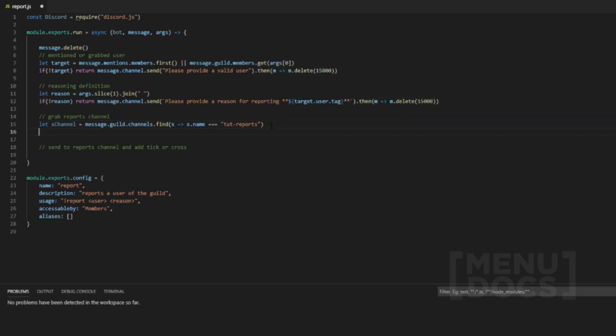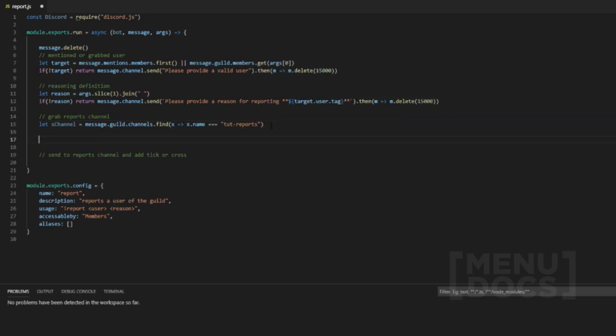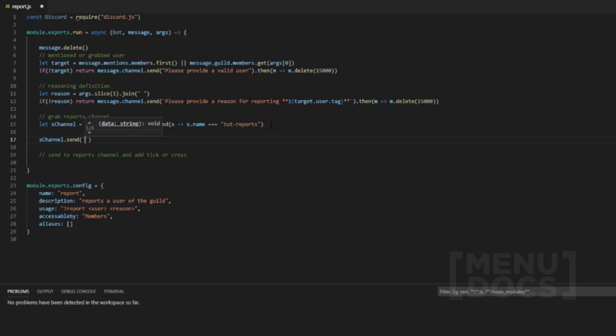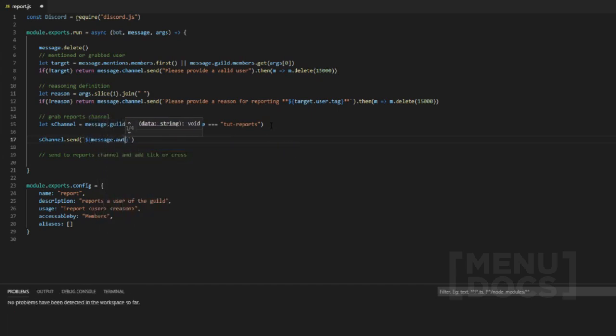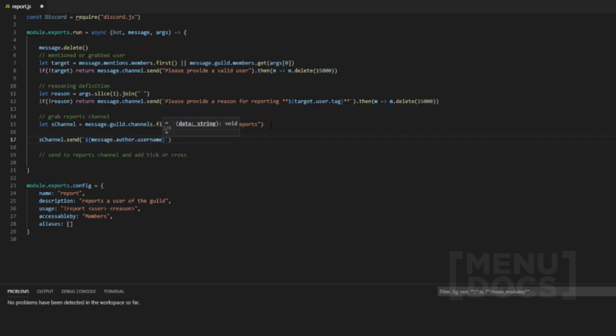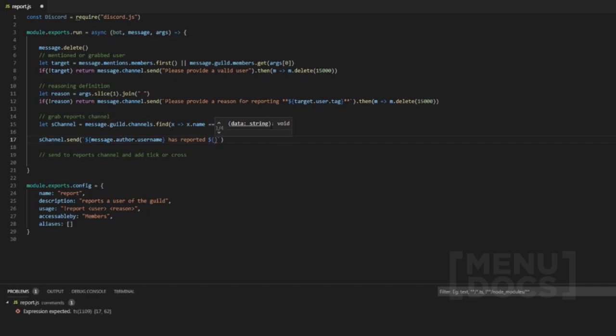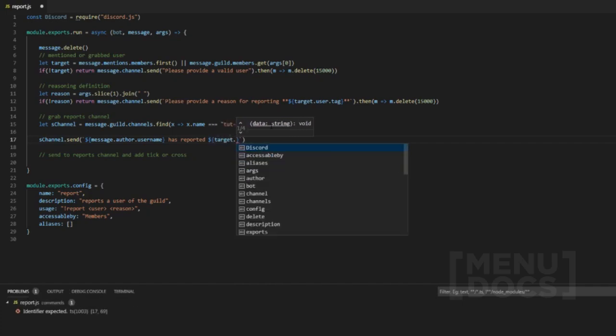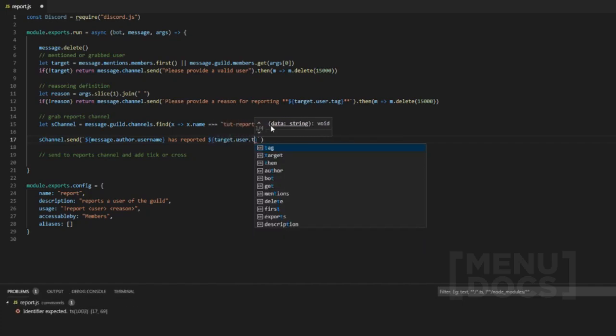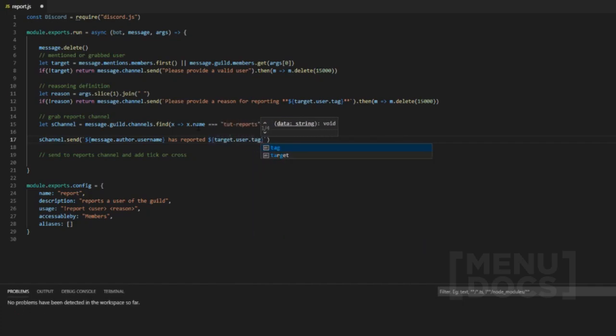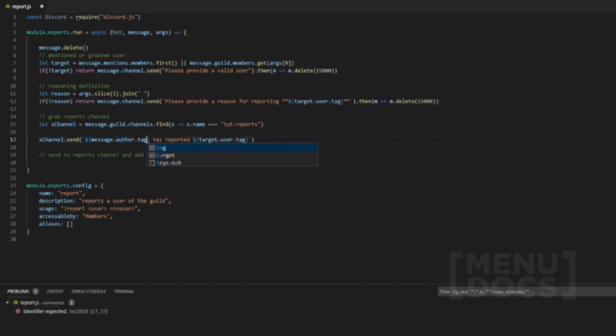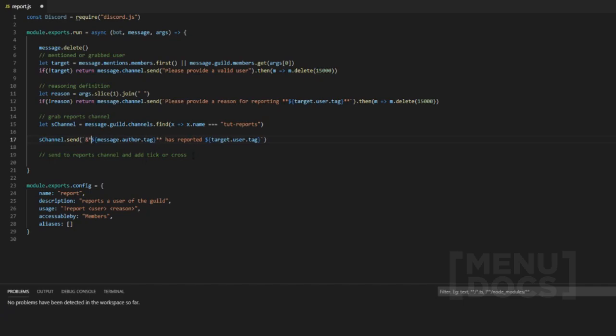And then after all that we can do s-channel.send then what we want to do here is we want to say message.author.username has reported and then target.user.tag. Actually we'll change this to tag just to get rid of any misunderstandings. And then we'll add the syntax in here again. As reported, for.